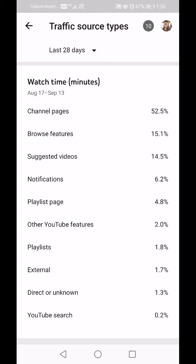Direct or Unknown is people who go into YouTube and type in 'Craft Portal' and find me that way, or maybe a WhatsApp message with a link to my channel. YouTube Search is people finding you through keywords or the title of your videos.